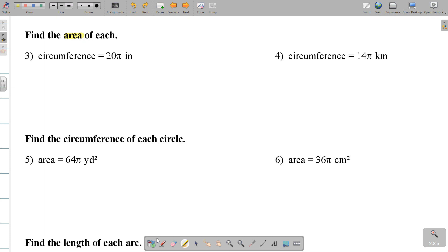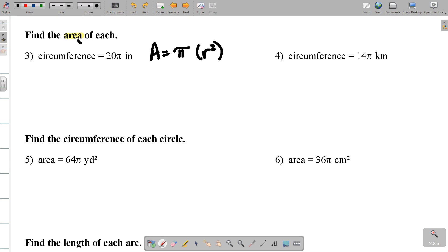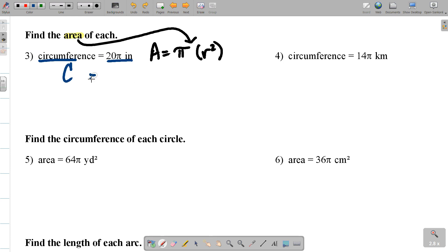Number 3 asks you to find the area of a circle, so we write our equation — area equals pi r squared. Then you look at what you've been given: circumference. So you write your circumference equation: C equals D pi. You circle what you have in common — circumference equals circumference.